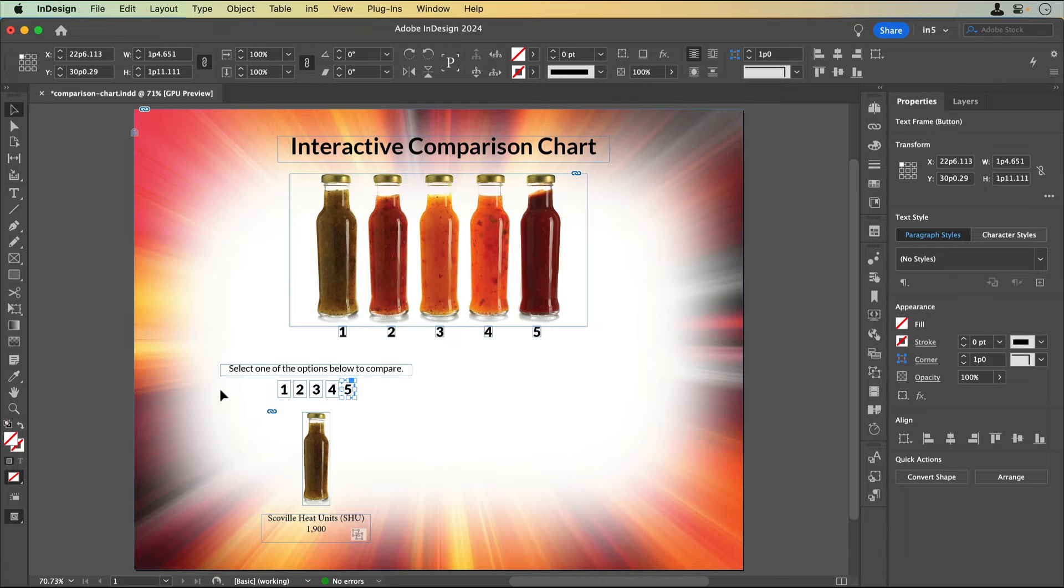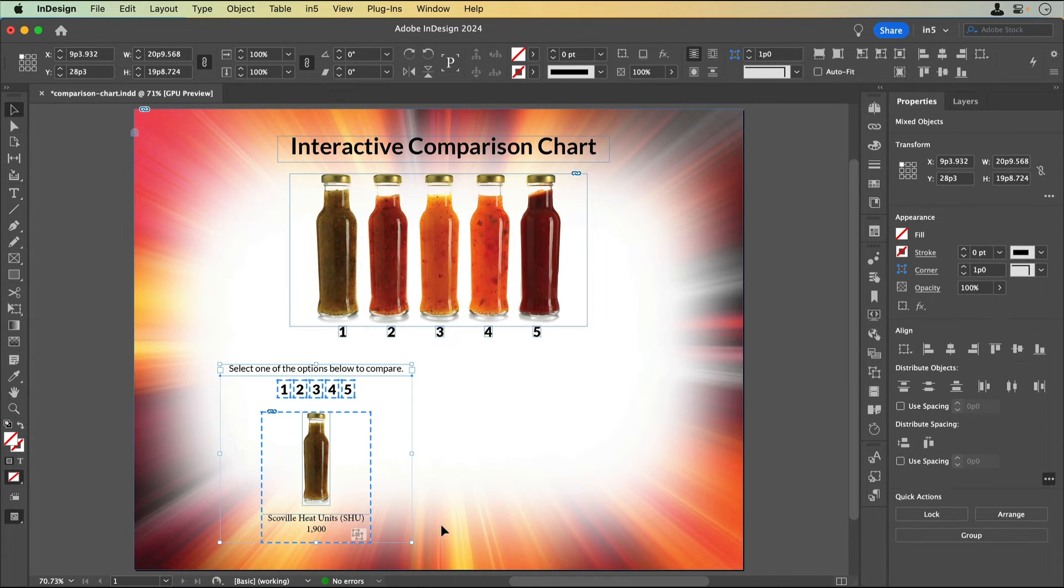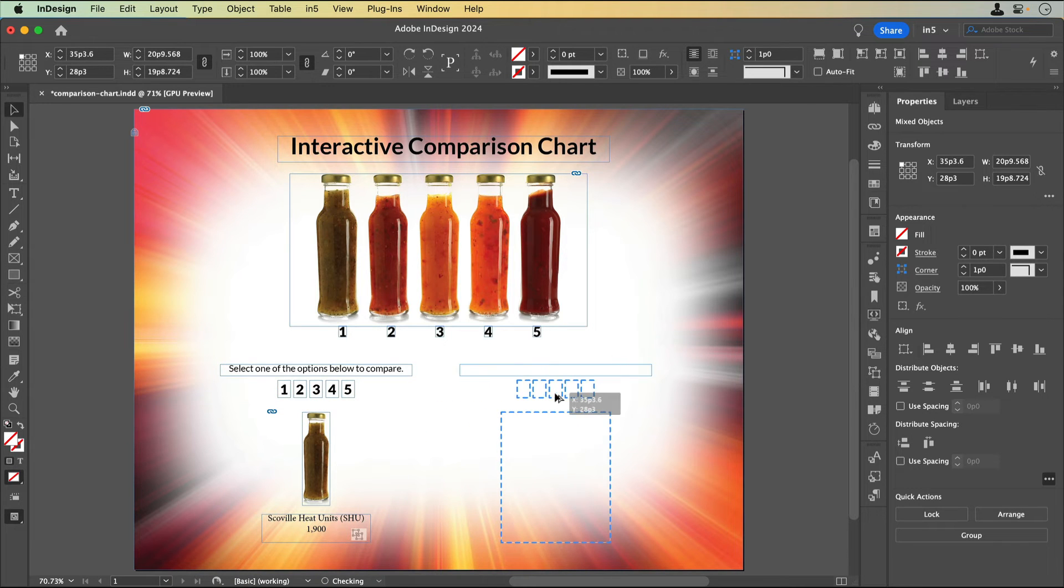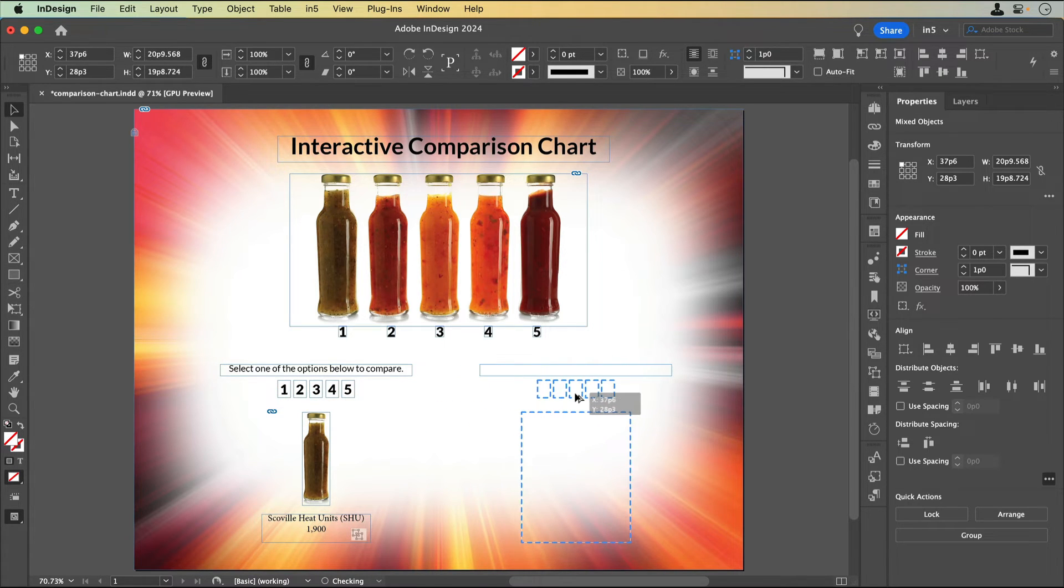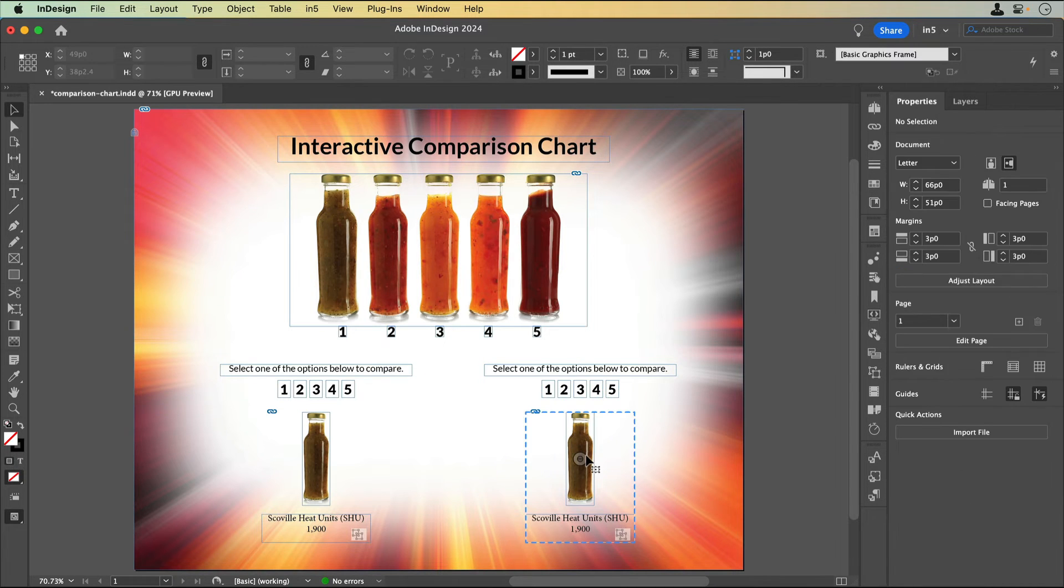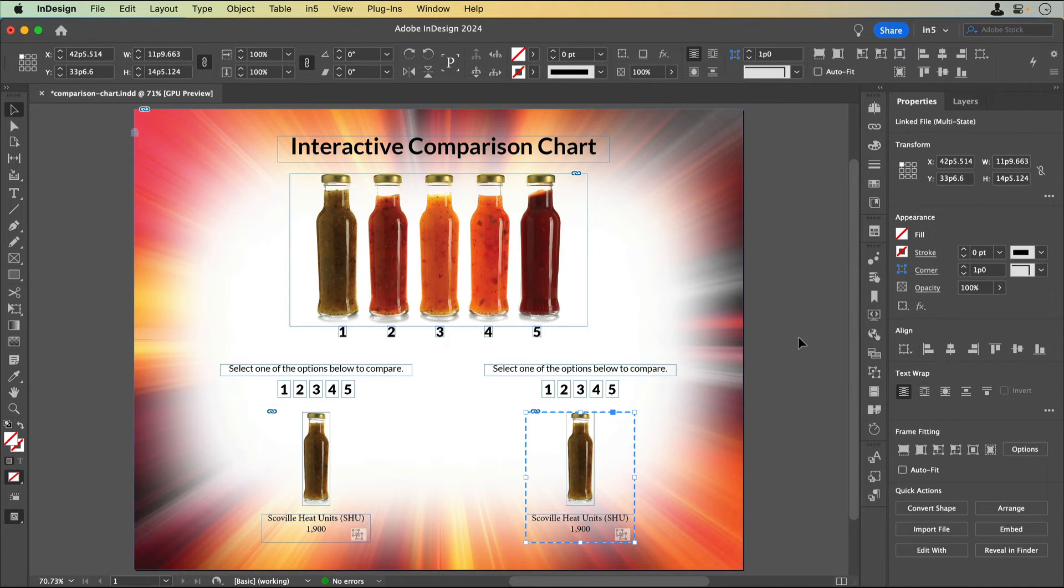Now that I have this MSO and its buttons set up, I'll duplicate it. So that InDesign keeps the actions I've set on the buttons, I'll duplicate this content by holding down Option on macOS, or Alt on Windows, and drag.